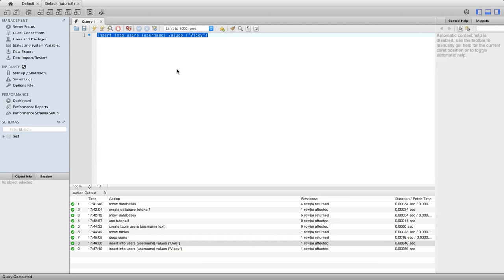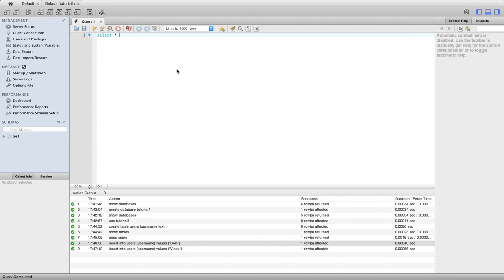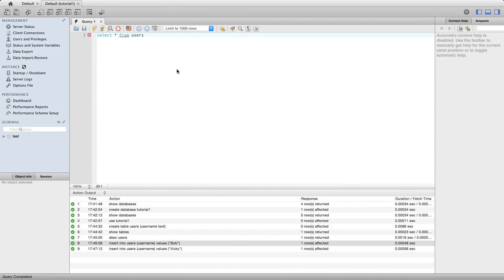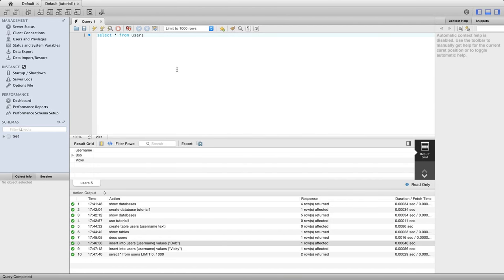To see all the values in this table - you can have multiple tables in the database and you usually do, but we've just got this one - I want to look at all the values in this table now that I've inserted into it. I'm going to type select star (asterisk) from and the table name, which is users. If I execute that, we can now see here in the middle pane the values Bob and Vicky.